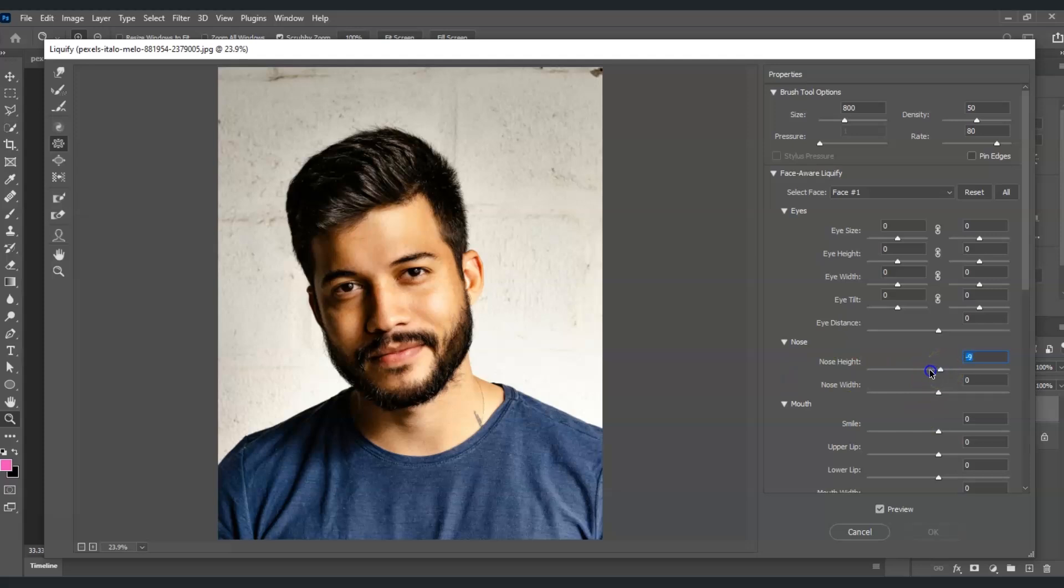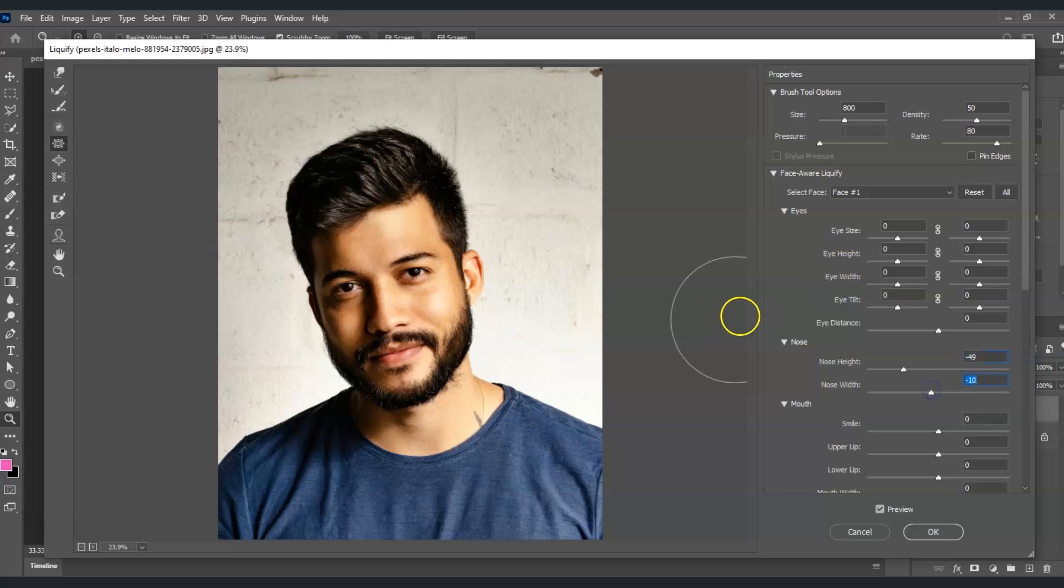For the nose height, I'm going to decrease this to make it a bit longer, around 50. For the nose width, just a little bit of adjustment to around negative 10.